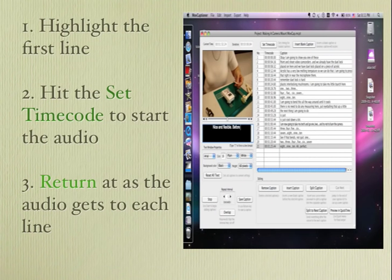So again, all you have to do is you hit the set time code, and then you hit the return key at the end of each line, and it will set the time code to match your words.